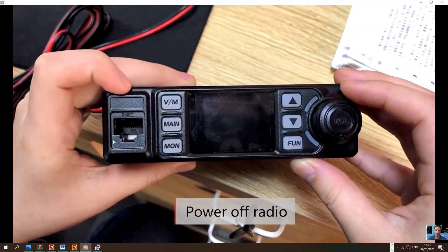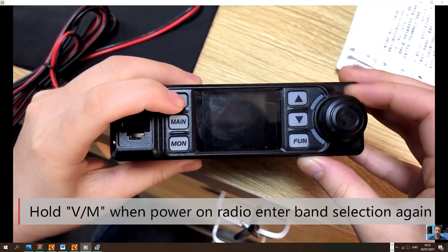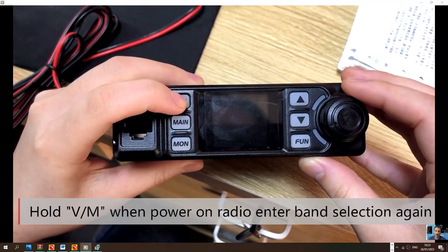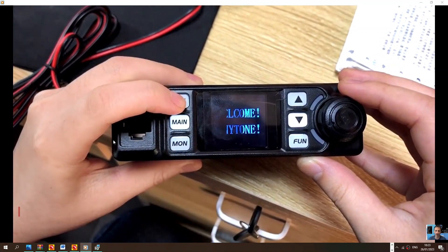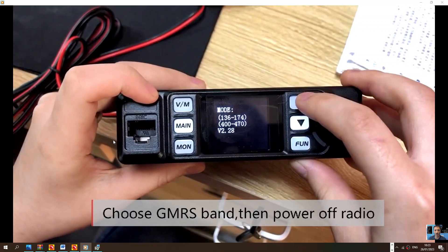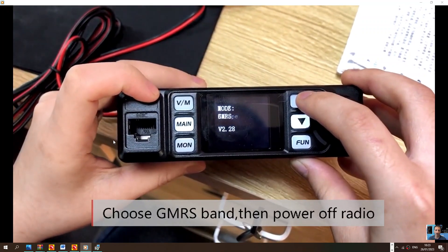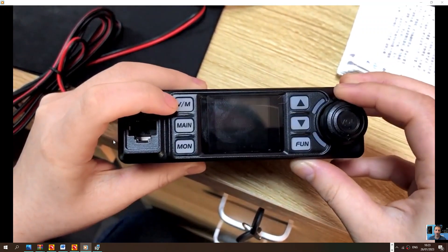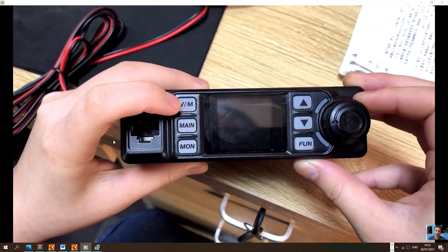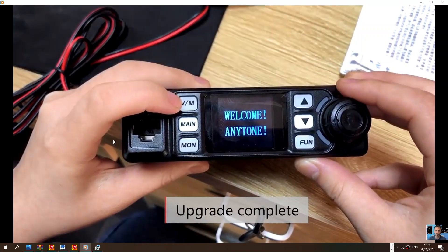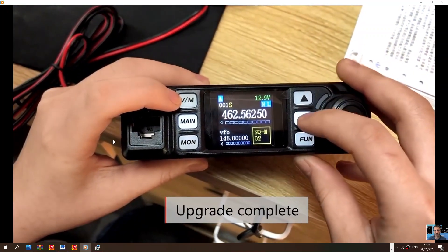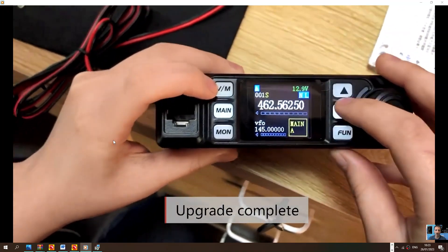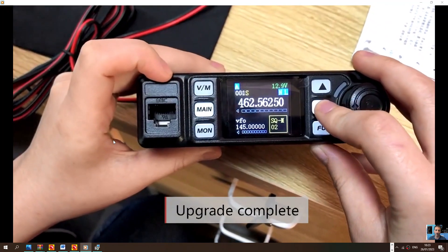Turn it off, then hold VM again, turn it back on. So you're repeating it again. Select which one you want. Upgrade complete. If there is another reset procedure, I'll find that as well.